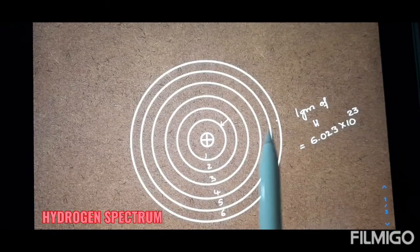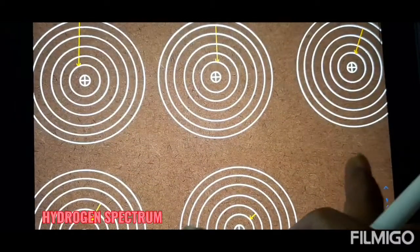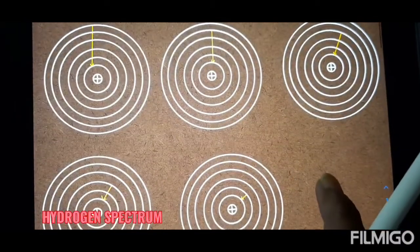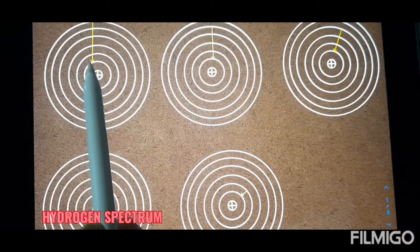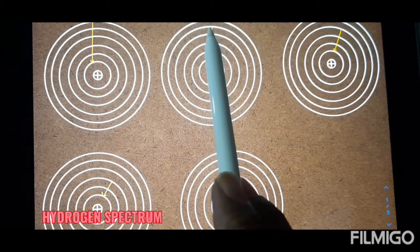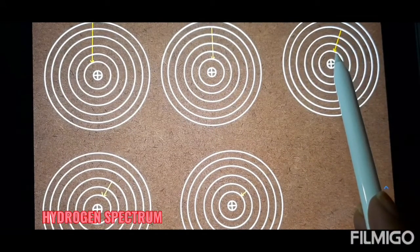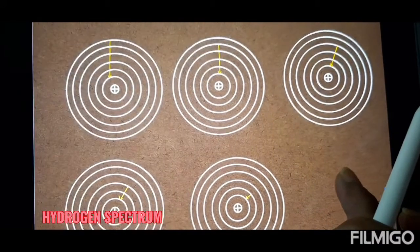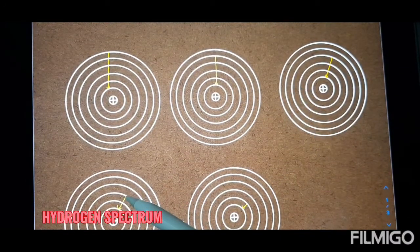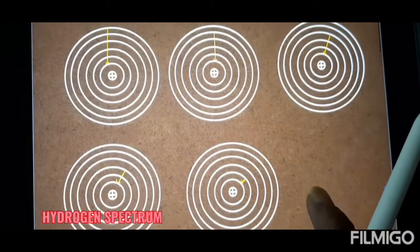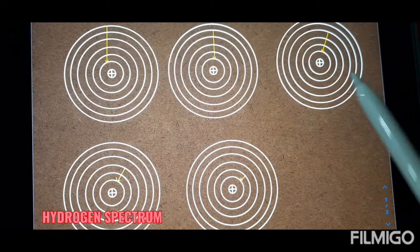If all these possibilities are picked and consolidated at one point, you get the hydrogen spectrum. For better understanding, I will show the diagram of the hydrogen spectrum for the Lyman series. Here, electron transition takes place from the sixth orbit to the first orbit, then fifth orbit to the first orbit, fourth orbit to the first orbit, and third orbit to the first orbit, and second orbit to the first orbit.